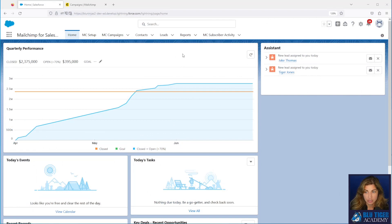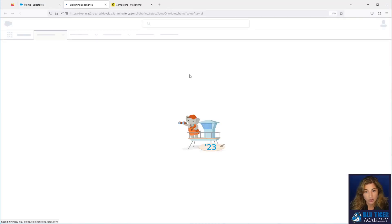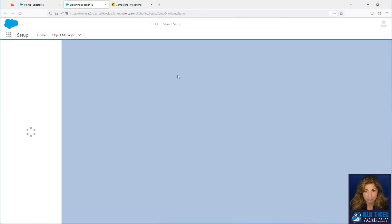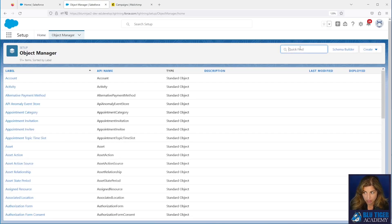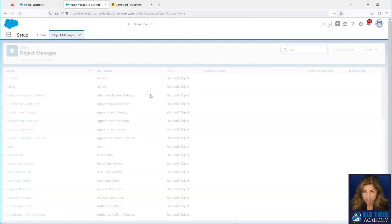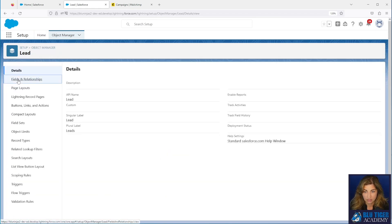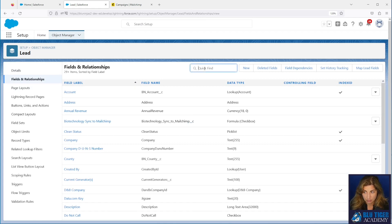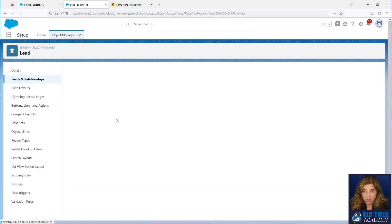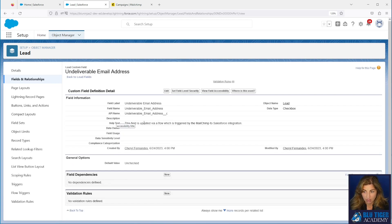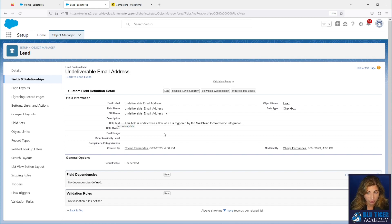First, what we're going to do is create two fields on both leads and contacts. You'll go into Setup, go to your Object Manager, and then go to Lead, and then you're going to create a new field. We already have these fields created. The first one is called Undeliverable Email Address. You can see it is a checkbox field. Go ahead and create this field on your lead, and you'll also create this same field on your contact.